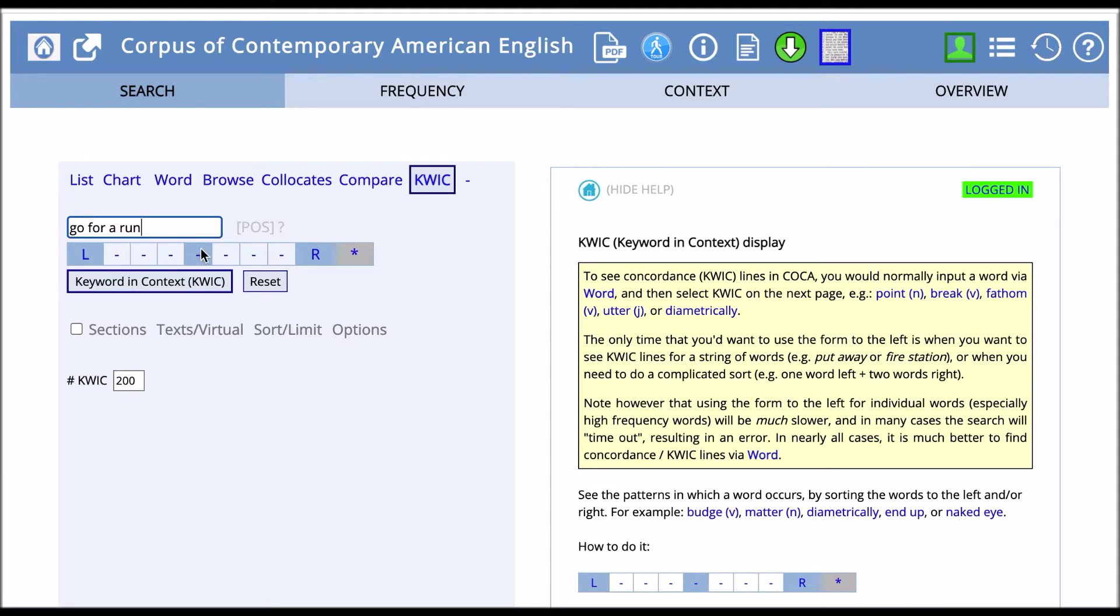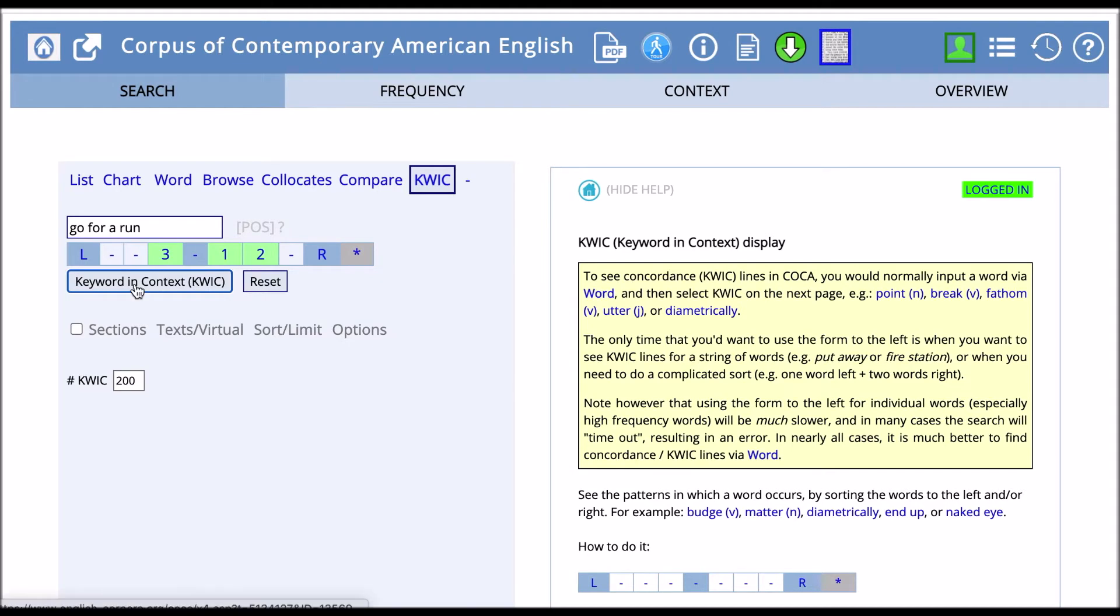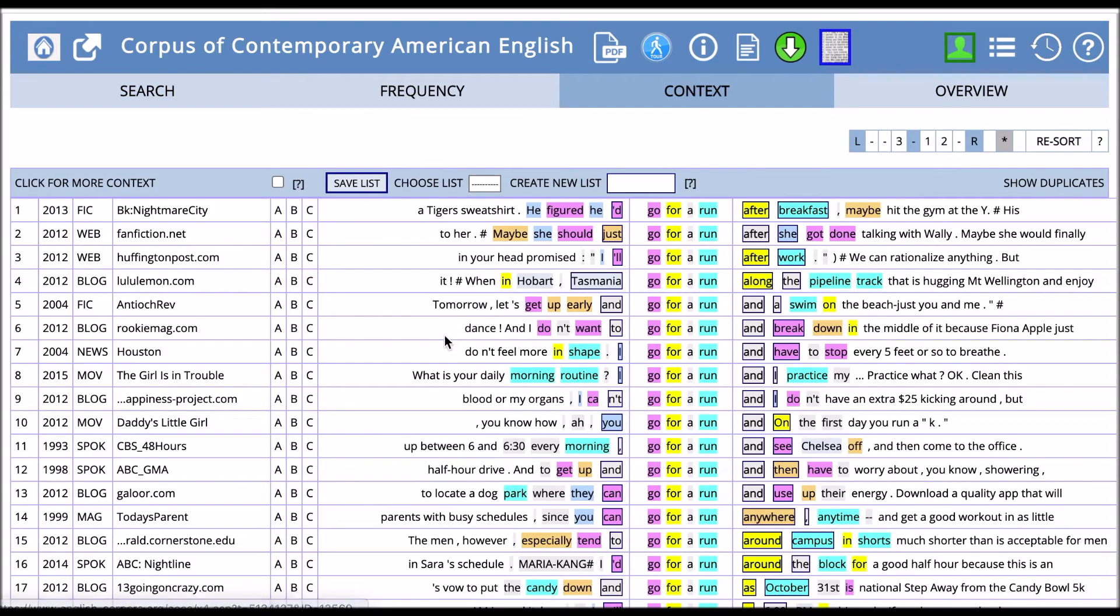Then we can look for words that occur around it. If we click on these, then we'll expand the number of words that we can see around go for a run. If we click on KWIC here, after we put that in, this will give us the phrase and what's occurring around it.